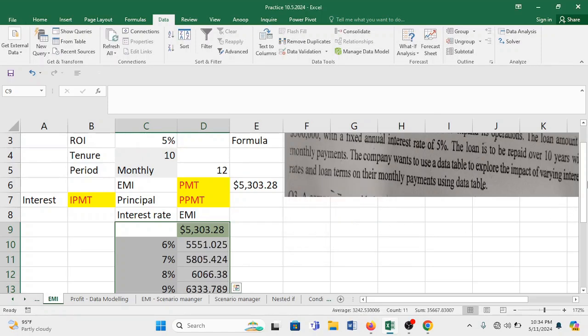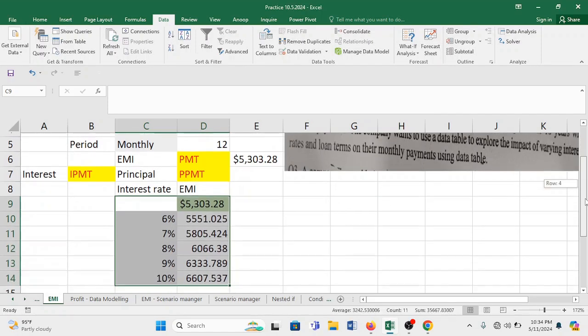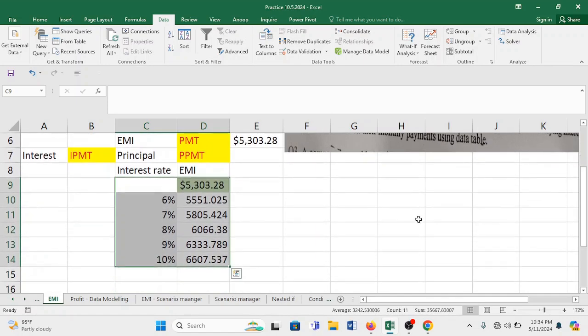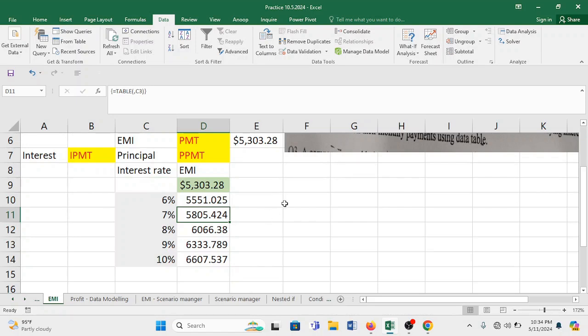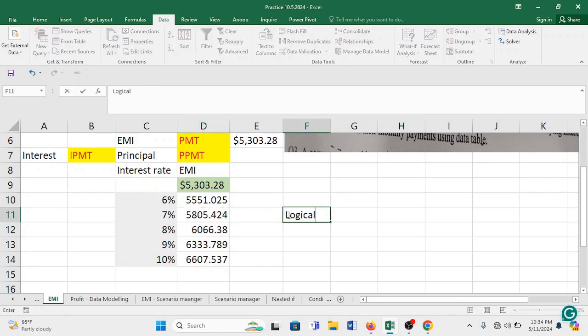It is for first case. It is 5,551 and 0.025. Similarly when it is 7%, now you see the logic, whether it is logically correct or not.